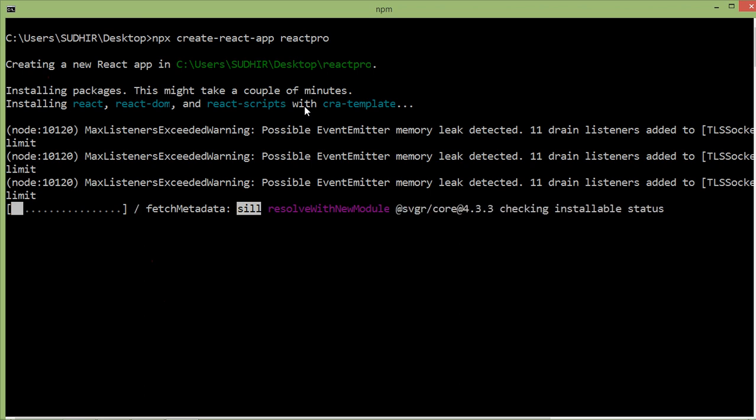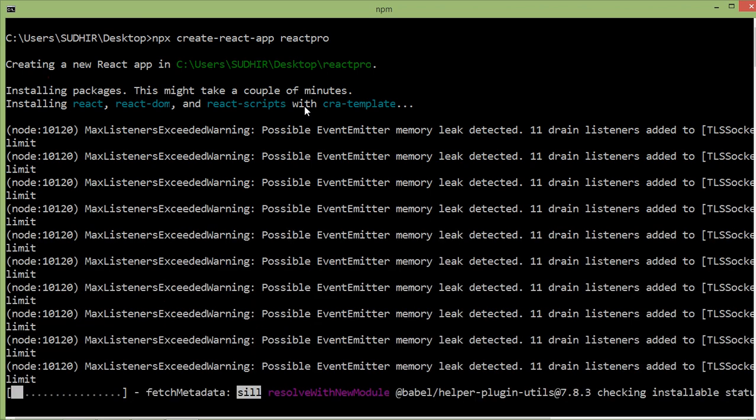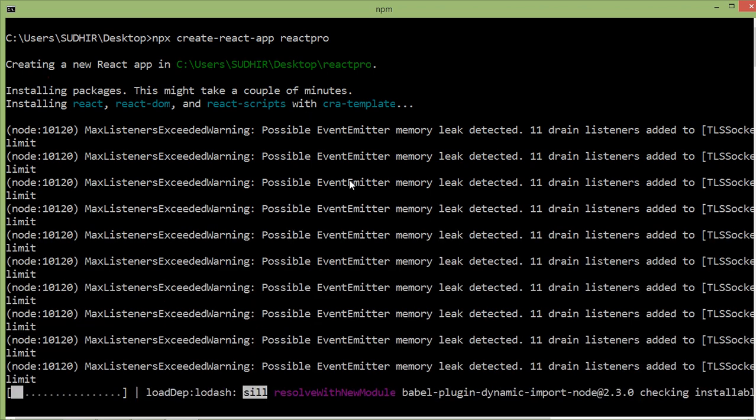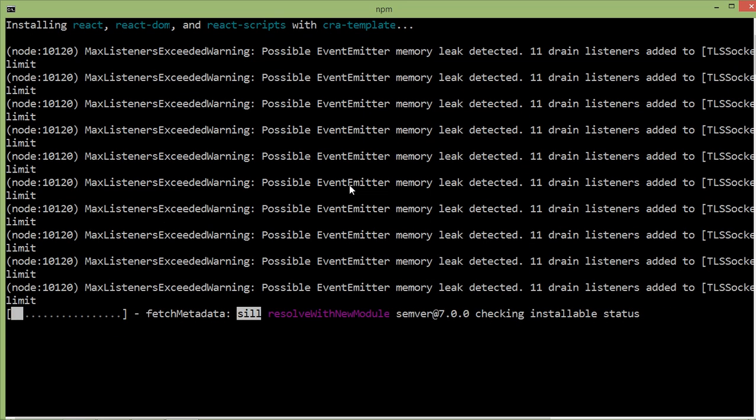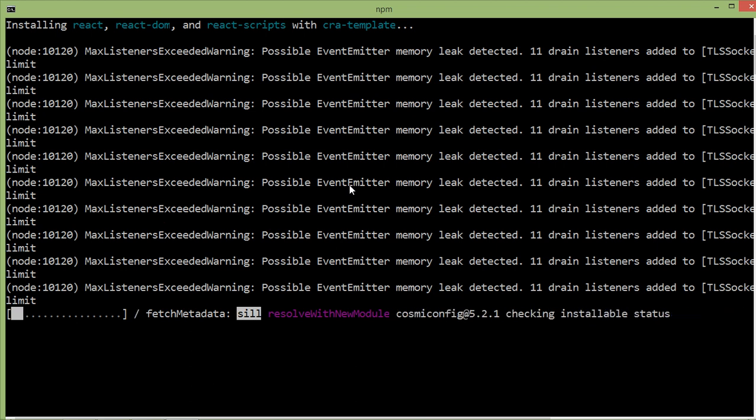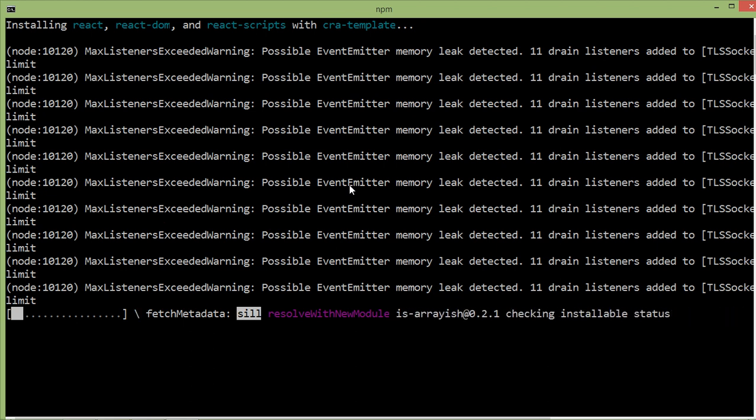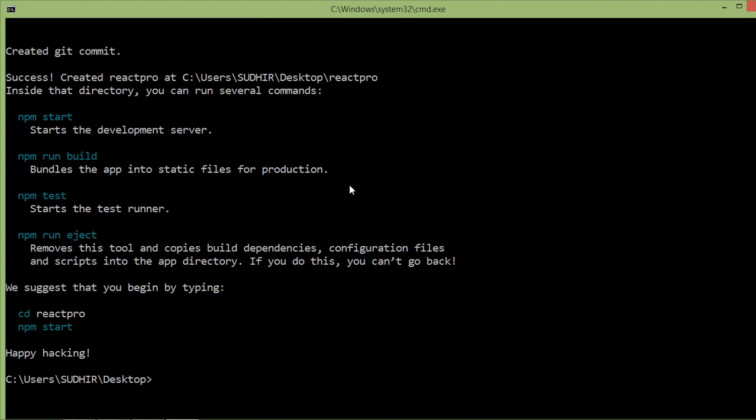Now it's creating the React app. The React app is created, so open this project inside Visual Studio Code.